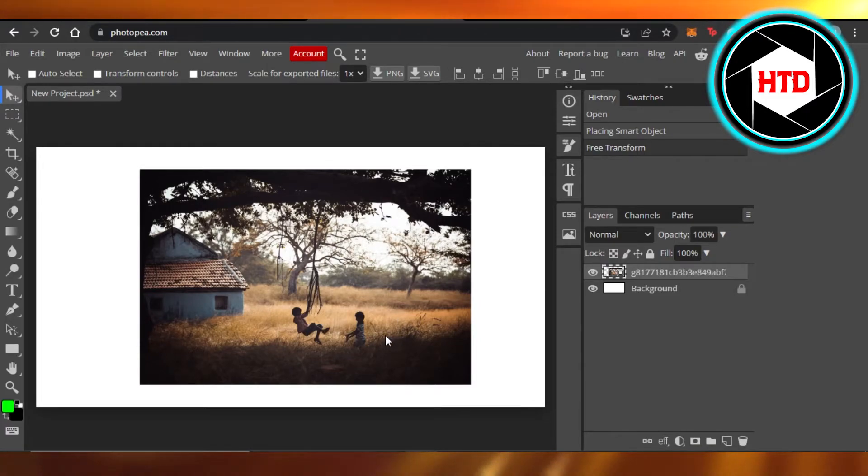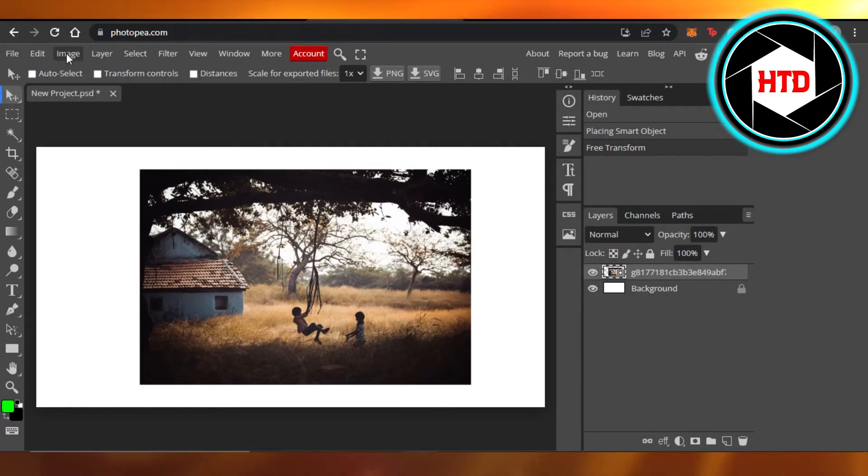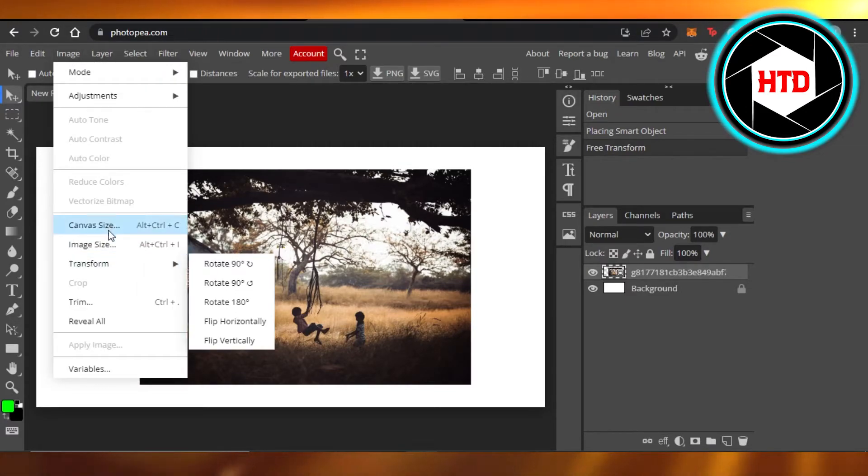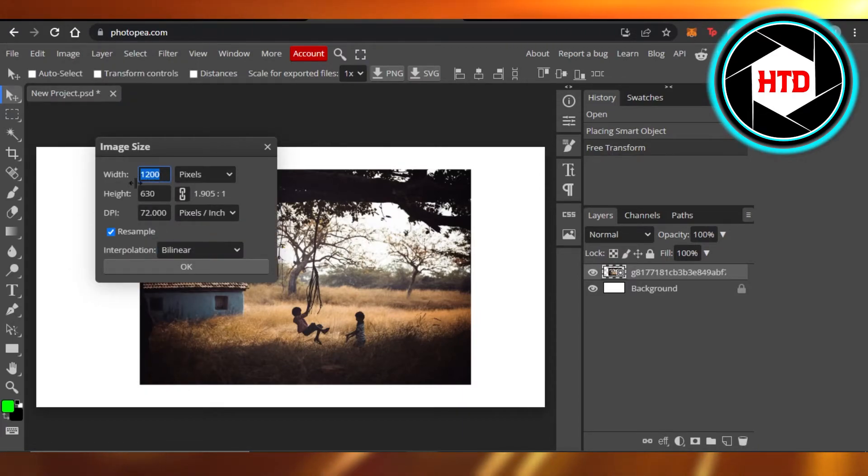Another way we can resize our image is by going to this image option right here. If I just go right here to image size, it will allow me to change my image size.